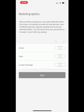Select your marketing preferences for email, post and in-app messages.